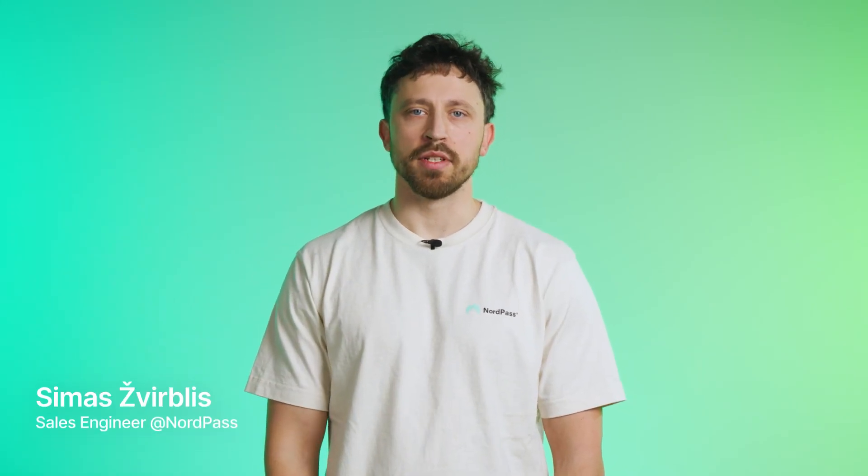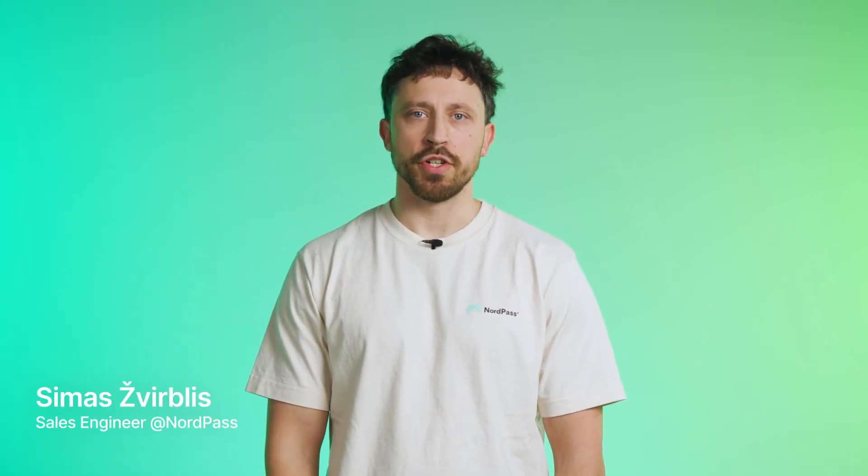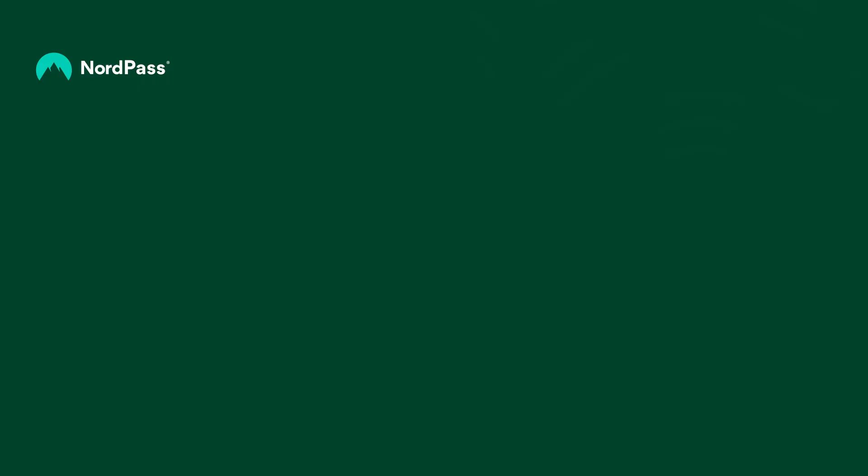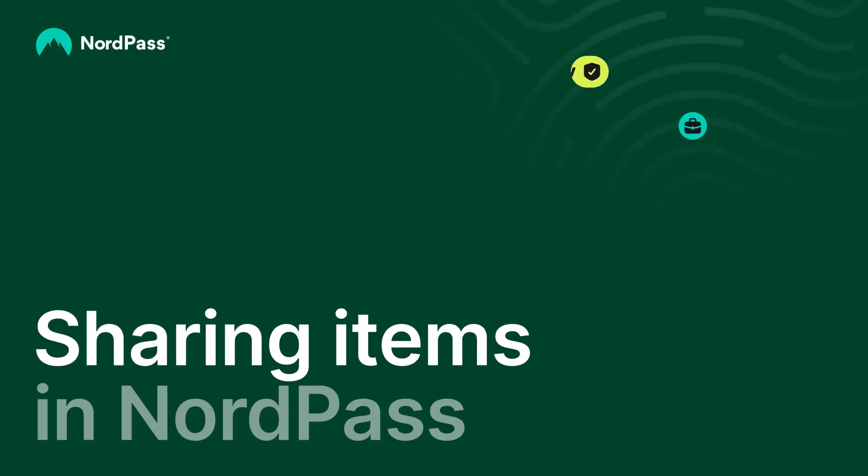Hi, welcome to the NordPass video guide. I'm Simas, a sales engineer here at NordPass. In this video, you'll learn how to share credentials and other items in NordPass. Let's get started.